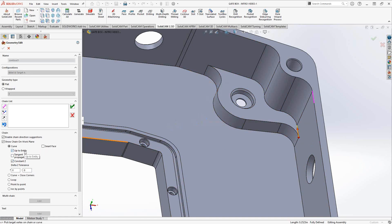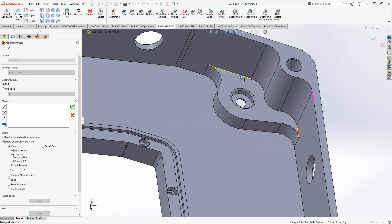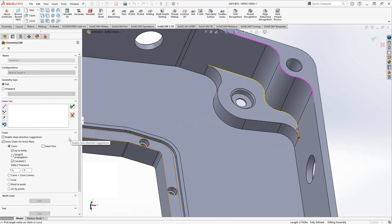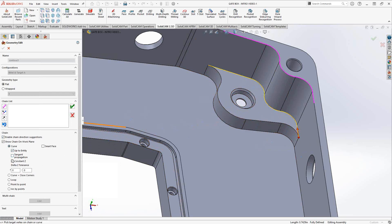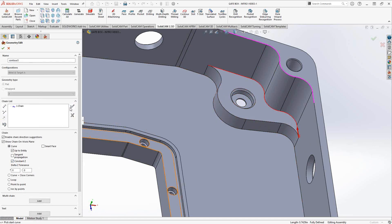By turning on 'up to entity', I'm getting it to wait for me to choose the next entity in the selection. There's a constancy relationship across here — if I just click on the last one, it finds that constancy relationship. That is a really good shortcut for choosing chains of the same plane. I could do the same thing with tangent propagation as well. I chose constancy because I know this is on the same Z plane. Let's click the green check mark to accept that geometry.